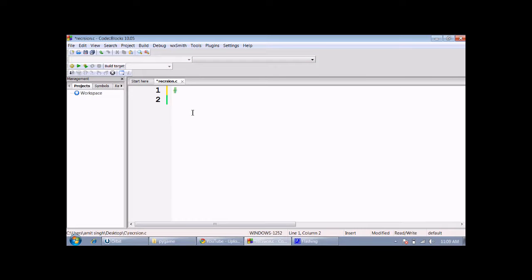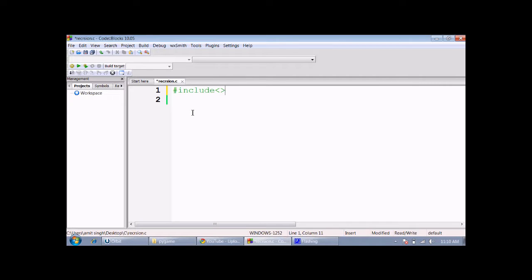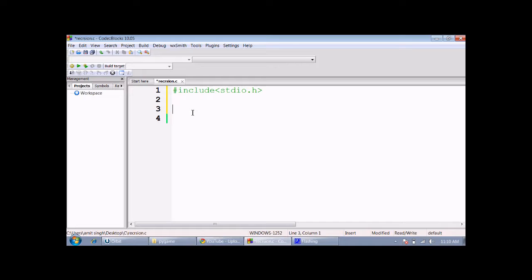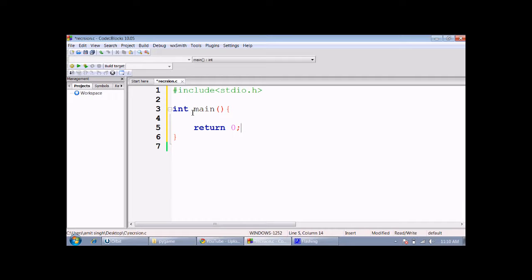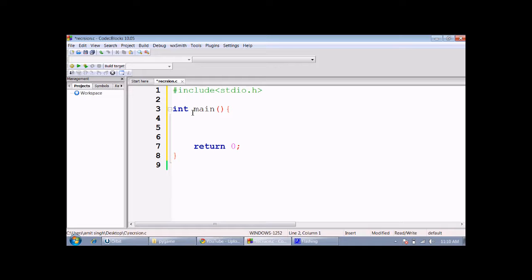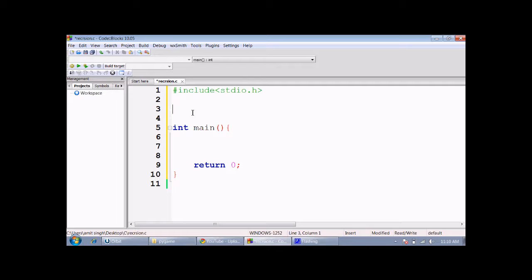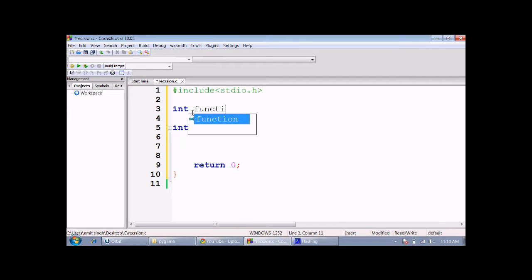Now we start our main method. In this code we are printing numbers from 10 to 1 in reverse order using recursion. For that, I am making a function which accepts a number.